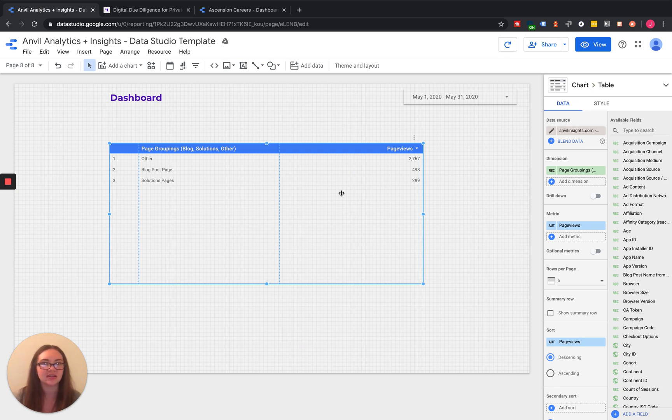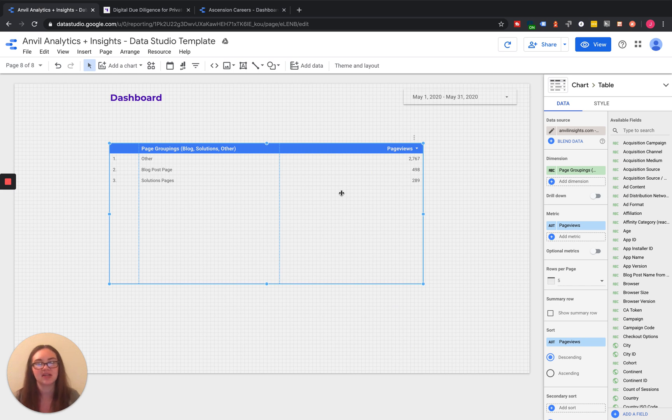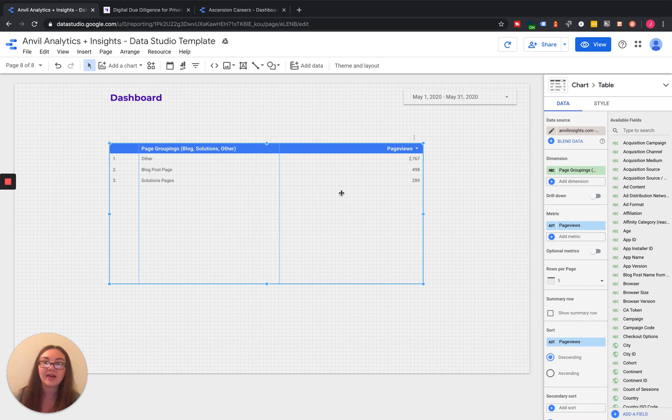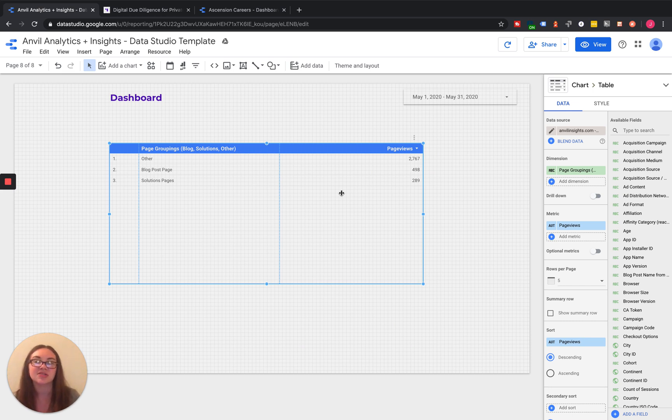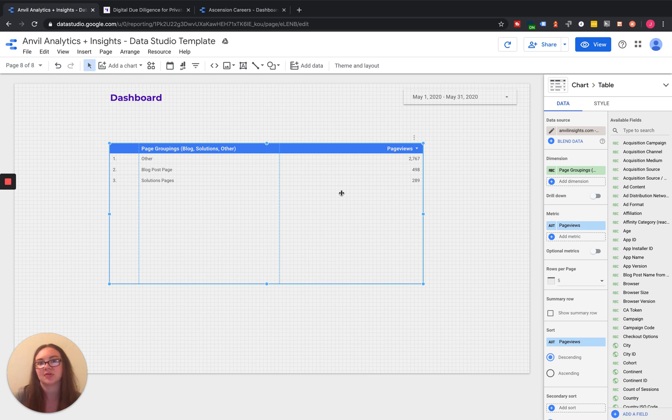We use this a lot because we have a lot of health care companies. And so for some of their forms on their site, they may have a different form for each one of their specialties. Well, in Google Analytics, we don't want to create a different goal for each one of those specialties because there's more than 20 and we'll run out of the goals.